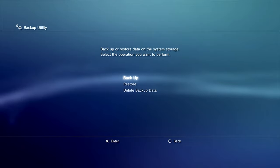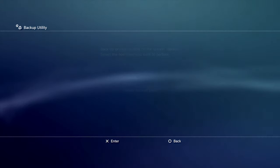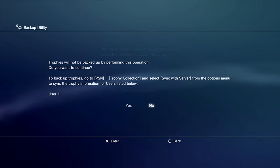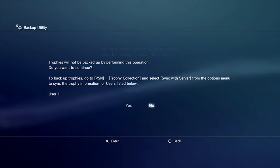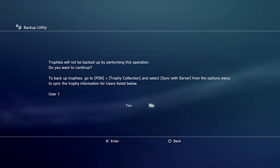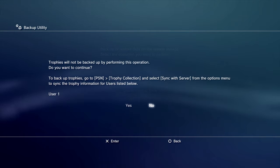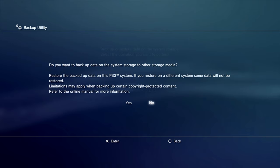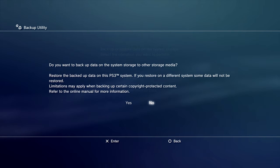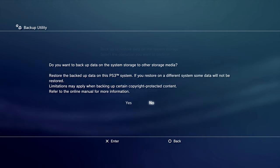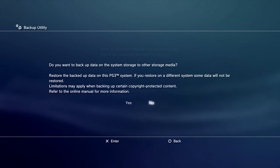It'll ask you what you want to do. First, you want to back up, obviously, so press X. If you want to back up your trophies, you'll need to do that through PlayStation Online. Make sure that you're signed into your PlayStation account. To continue, slide over to the left and press X on Yes. Now it's going to ask if you want to back up your data to external storage. Of course you do, because you want to put it on a USB stick. Slide over to Yes with the D-pad and press X to continue.